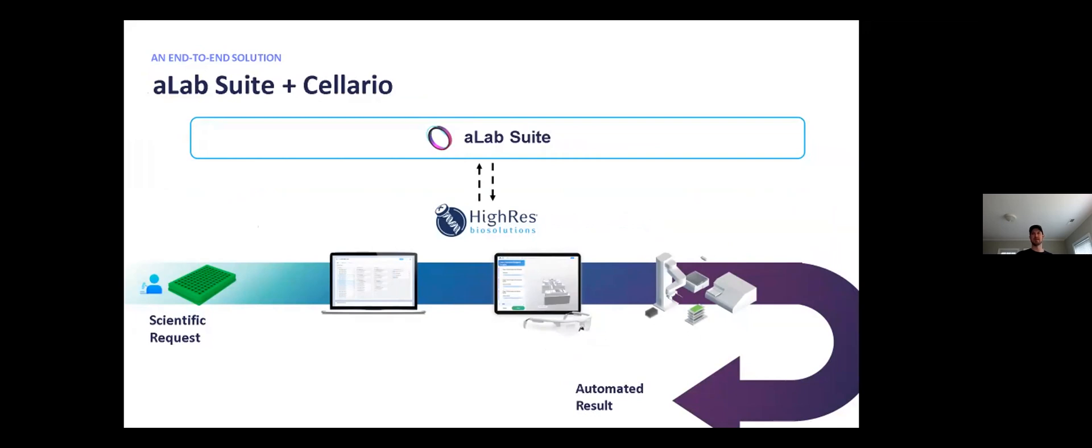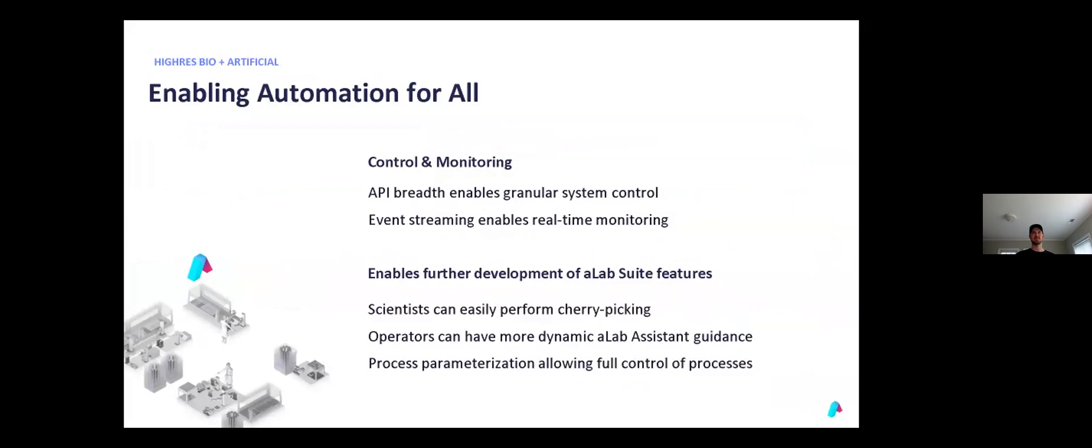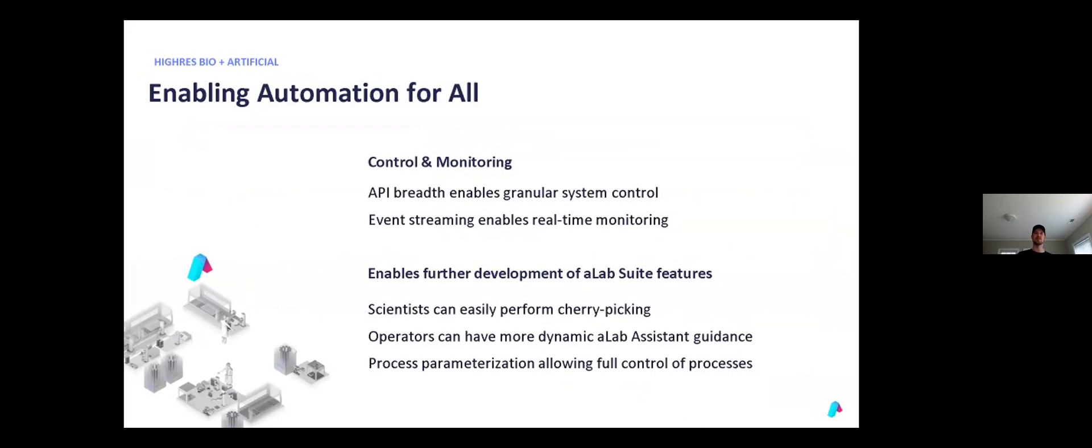So this is how Solario and A-Lab Suite work together to drive automation. It's a really great partnership. Some of the things about Solario that excite us here at Artificial are just the services API really allows us to talk to Solario and the work cell in a way that a lot of other schedulers don't. We find that great. In particular, the event streaming giving us this live real-time data back about what's happening. This is amazing for having our digital twin be a place where our user can go to see everything that's happening in their system.